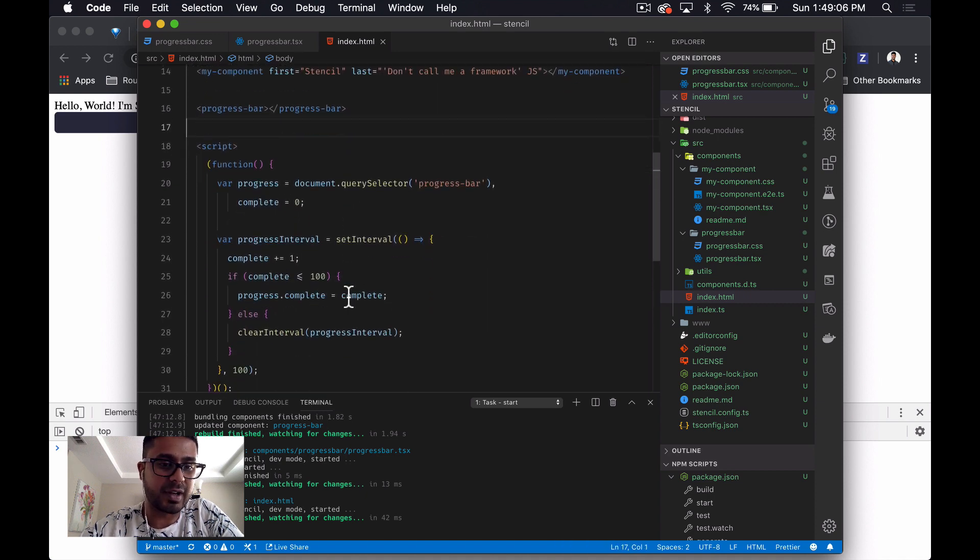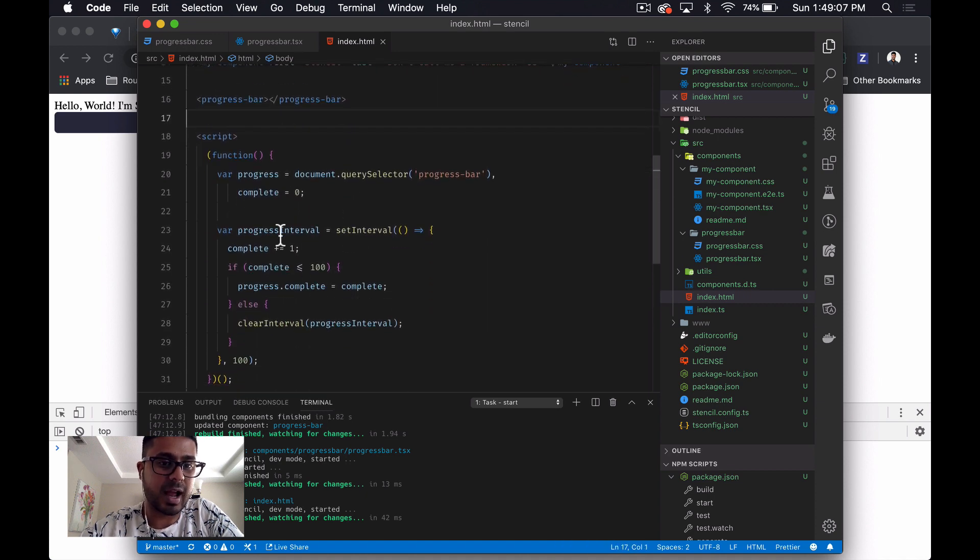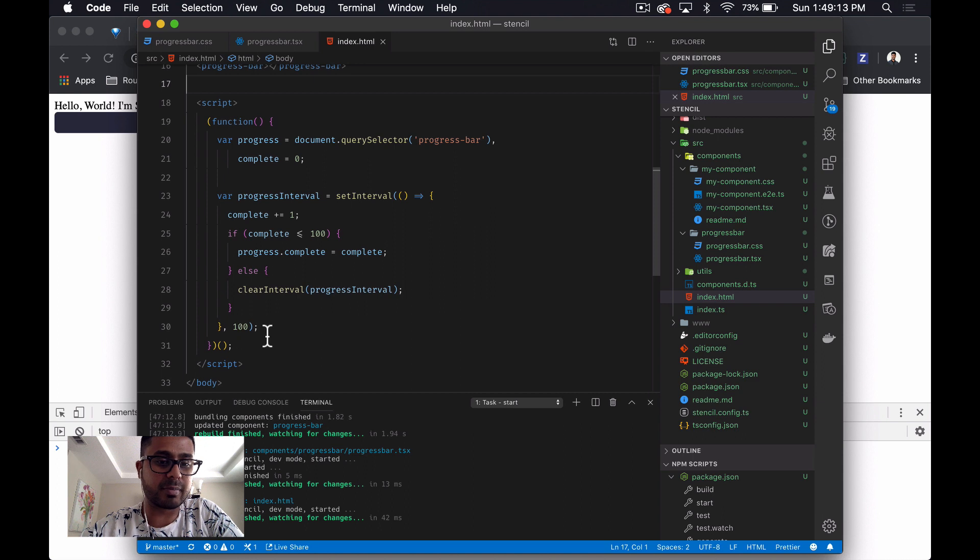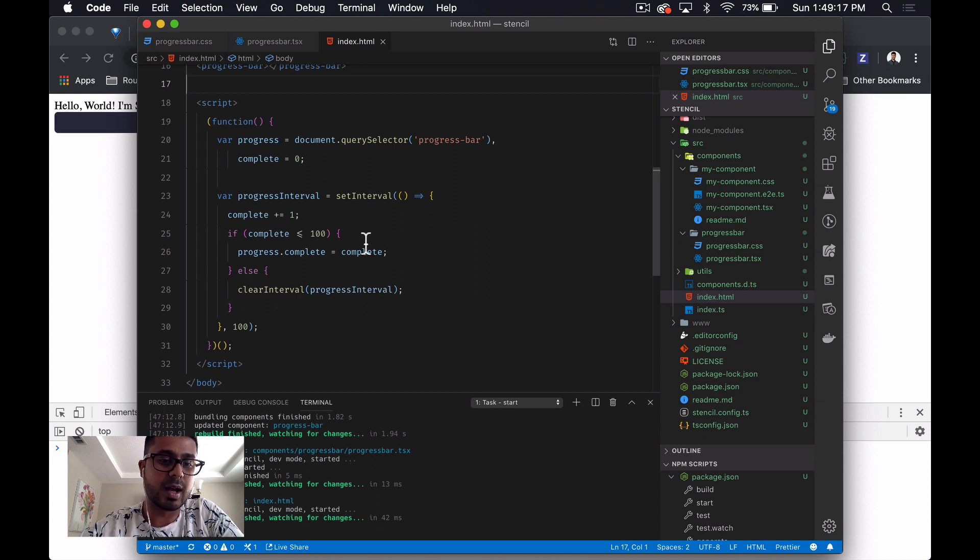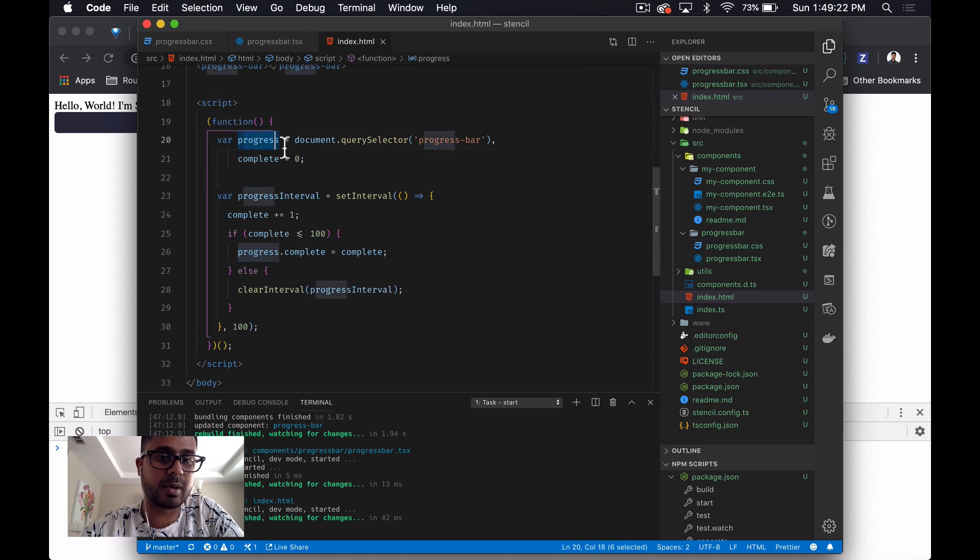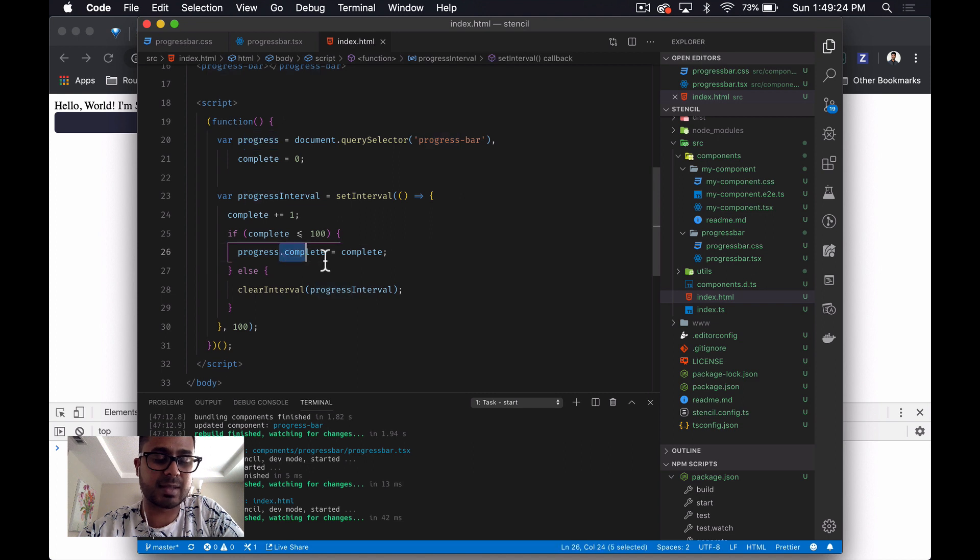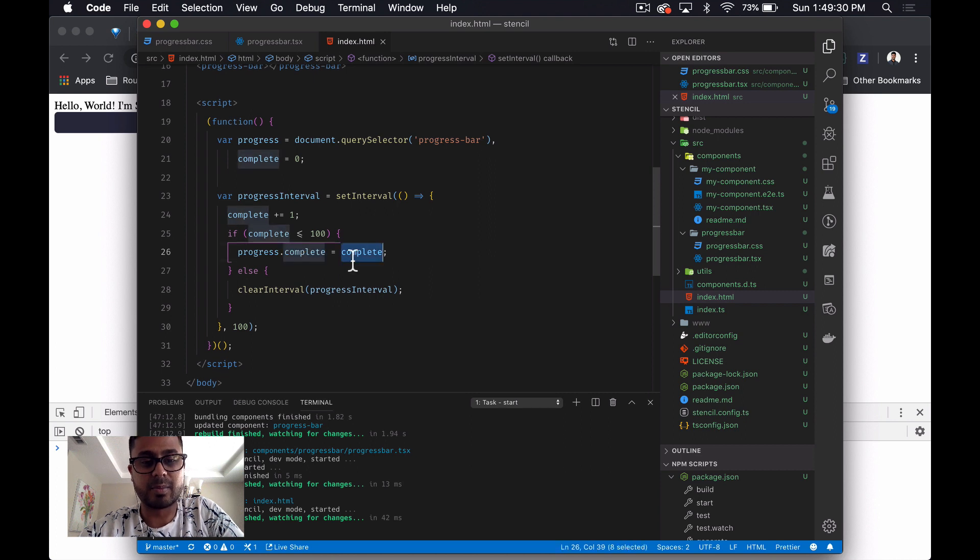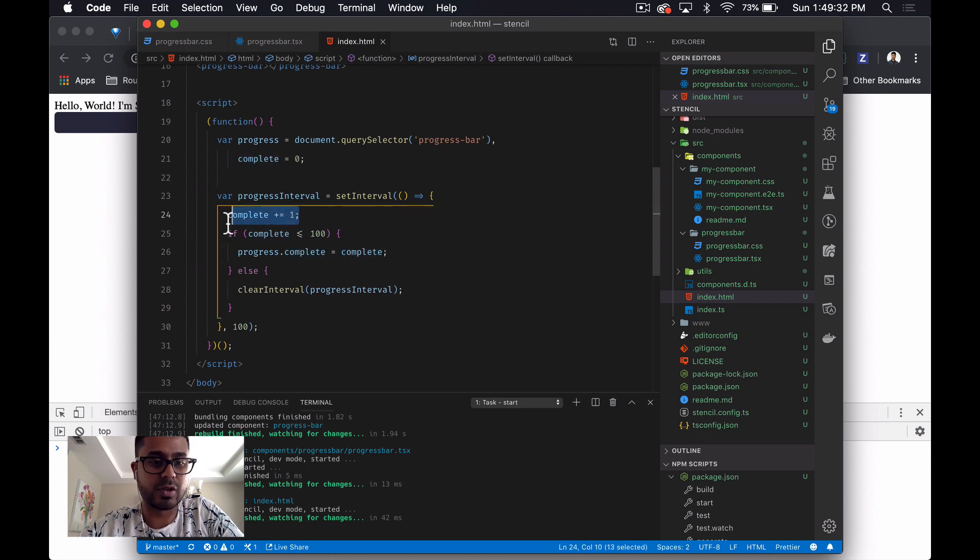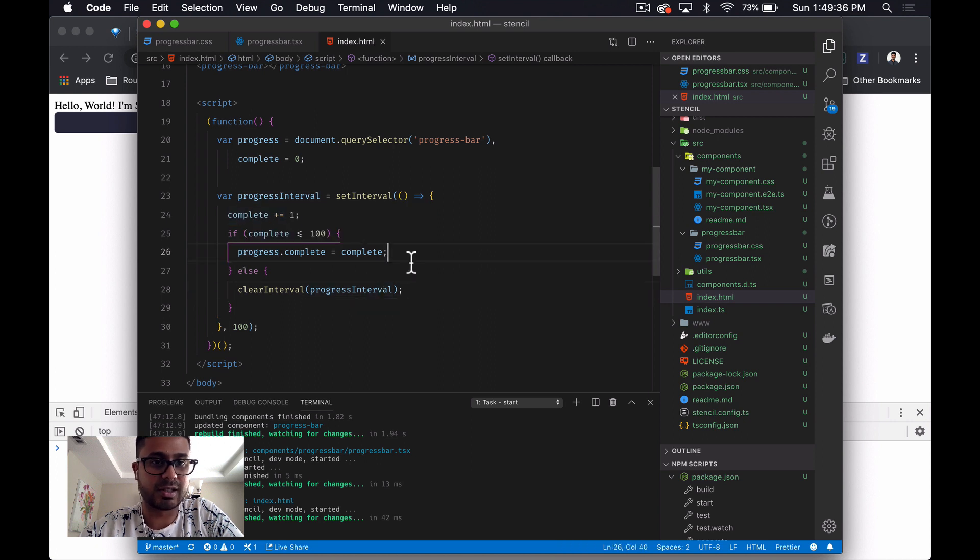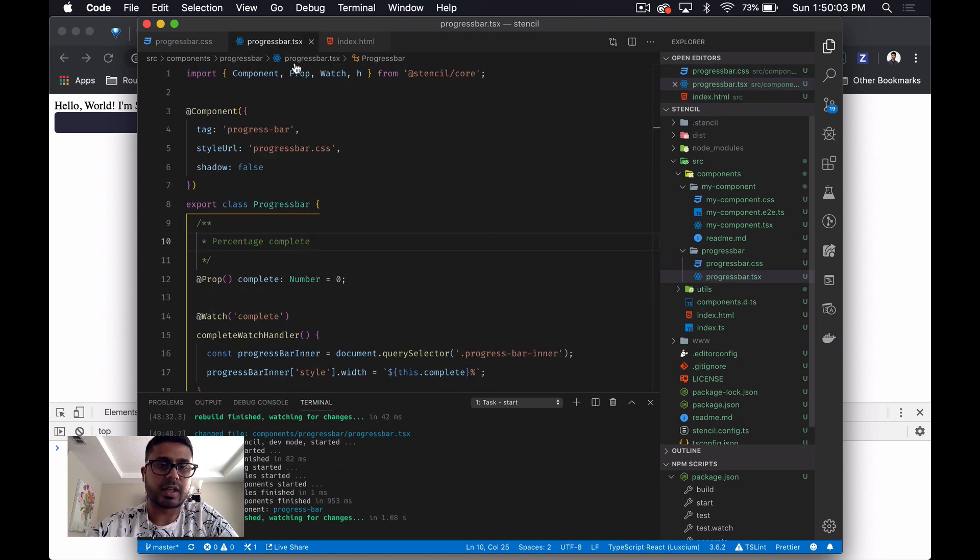As with every other demo, I have added the script that just increments the progress bar every 100 milliseconds. The only difference that I made to this script was over here. Once you access the web component, you can access its properties directly, and so just setting the progress bar's complete number to the newly incremented number right there was all I had to do.